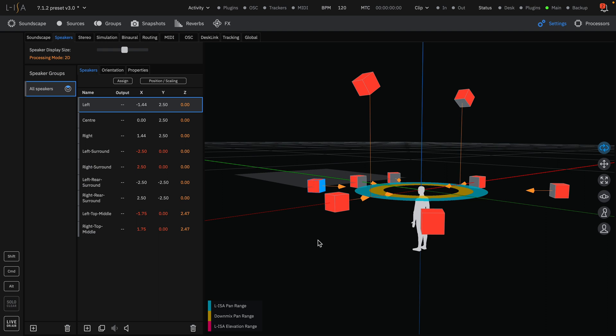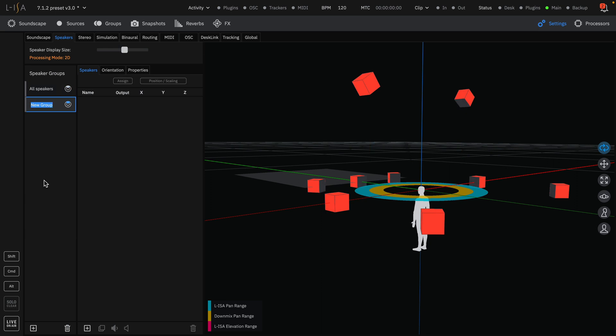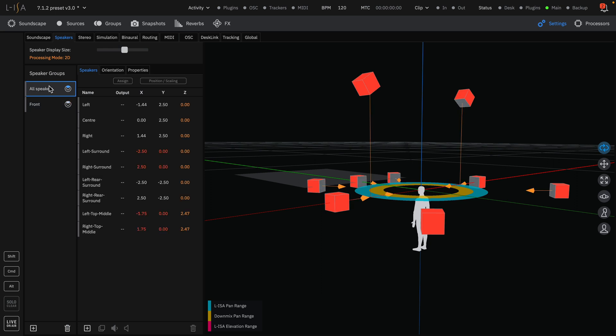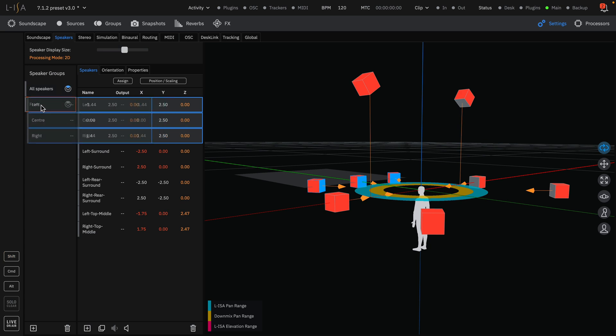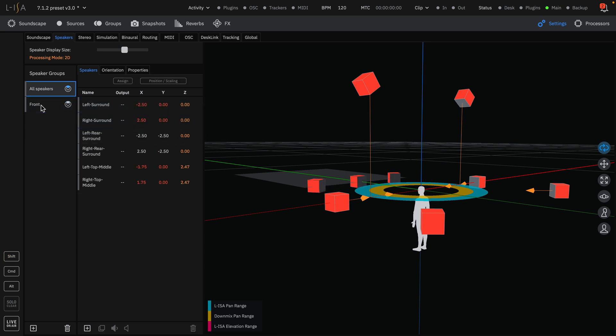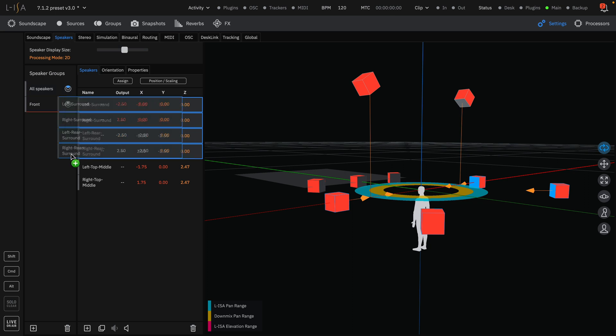You can create a new speaker group with the plus button and rename it accordingly. Select the speakers you would like to move to this group and drag them in. Alternatively, you can simply drag a selection of speakers into the groups area to create a new speaker group.